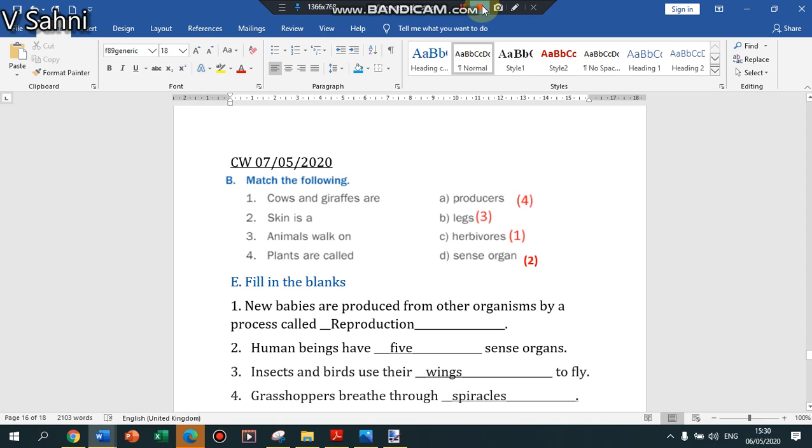Good morning students, this is the class for 7th of May. Now we are going to start with matching the following. We'll have a quick look at cows with grubs are herbivores.